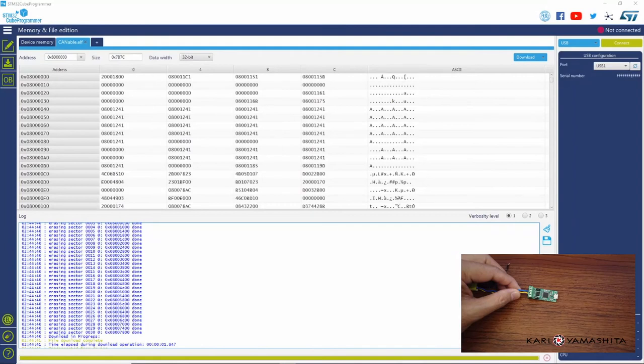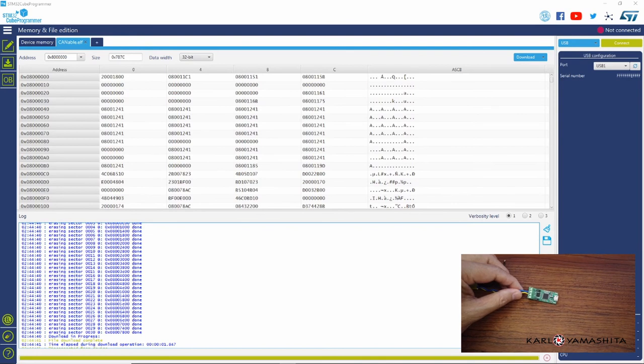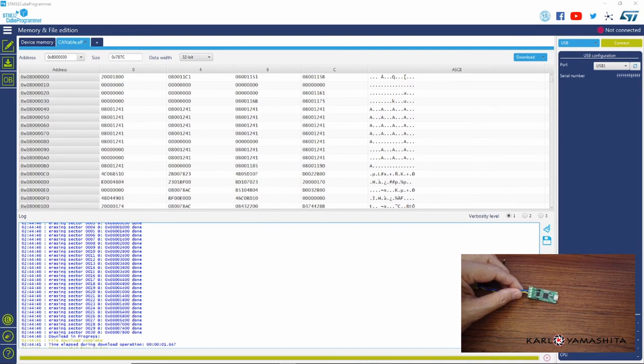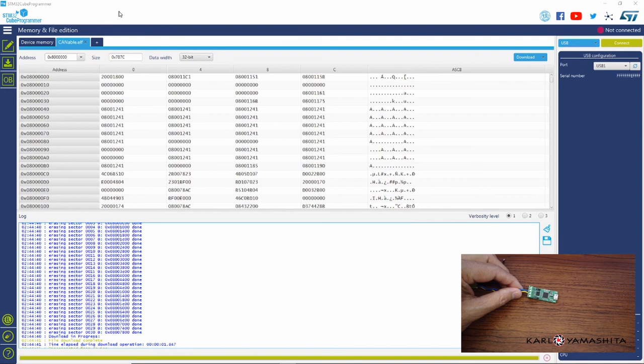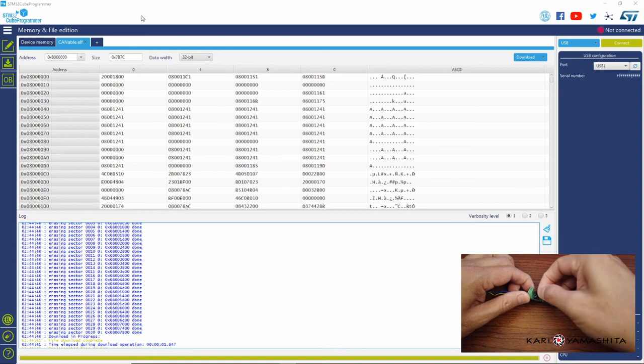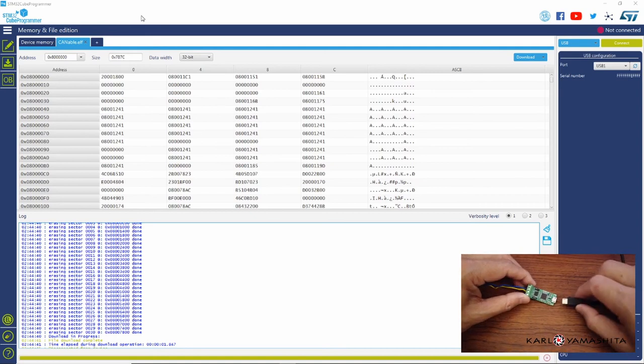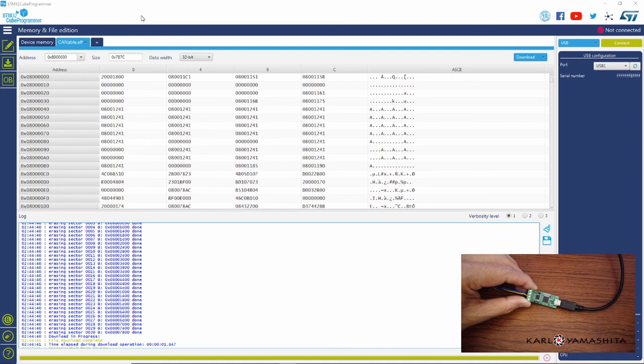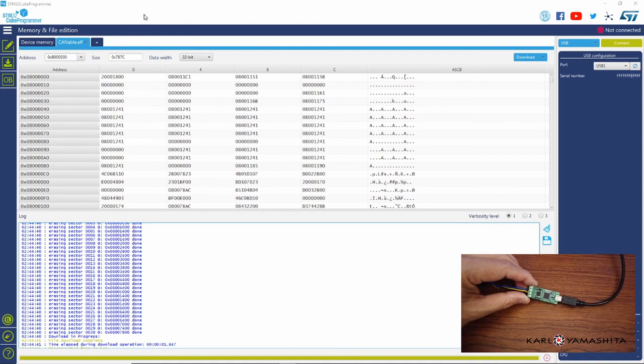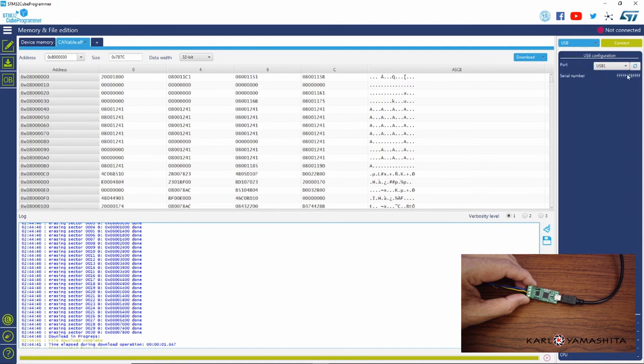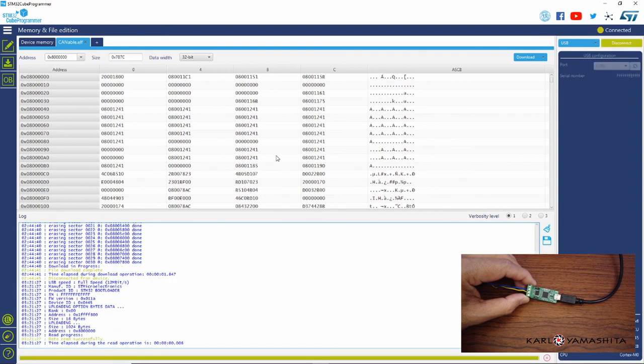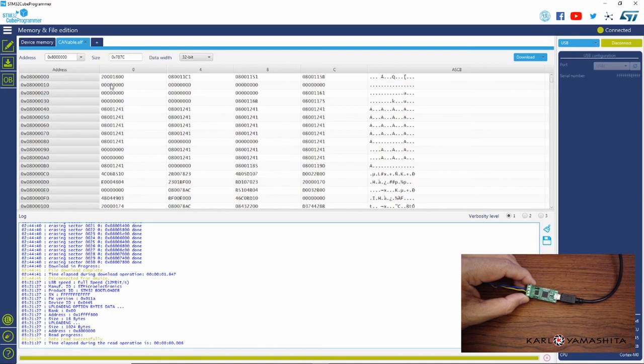Alright, so we're going to go ahead and program this Canable with the source code that we just compiled. Go ahead and open up the Cube Programmer. On this device we'll just go ahead and move this jumper over to the left and plug in the USB. And then here we just make sure that the USB is selected and refresh this if you need to. So we have USB1 here and go ahead and connect.